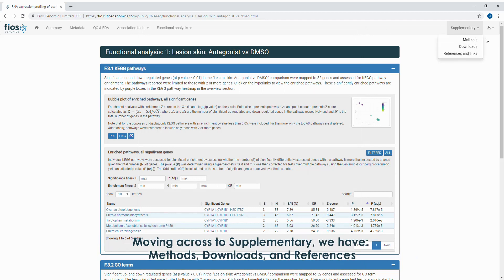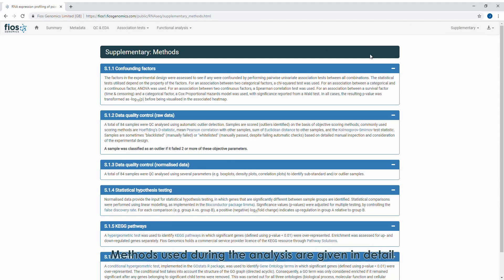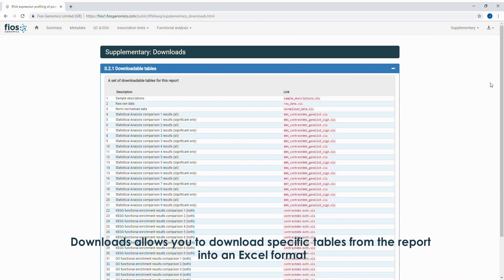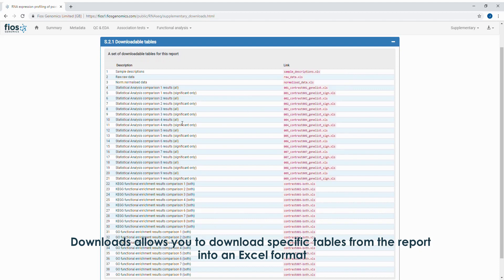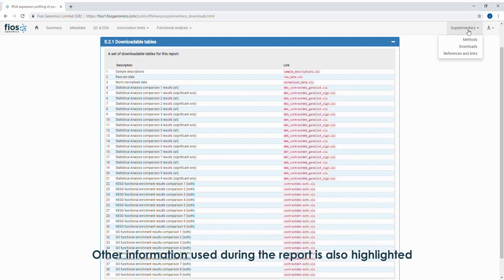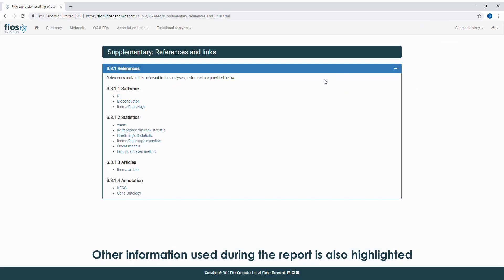Moving across to supplementary, we have methods, downloads and references. Methods used during the analysis are given in detail. Downloads allow you to download specific tables from the report into an Excel format. Other information used during the report is also highlighted.